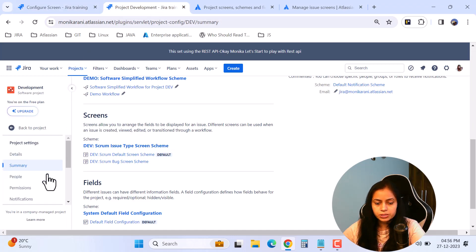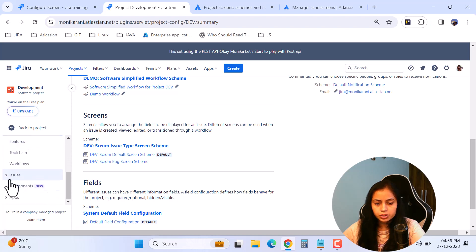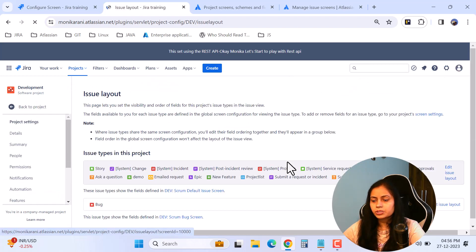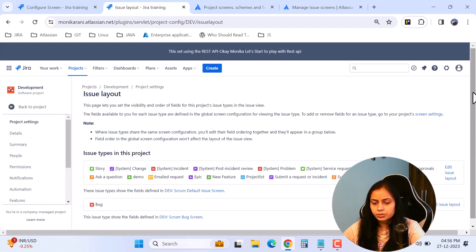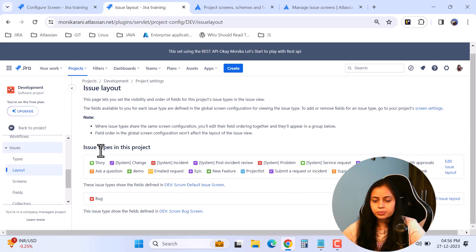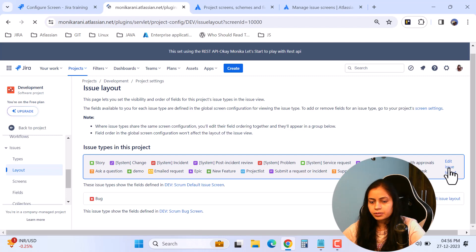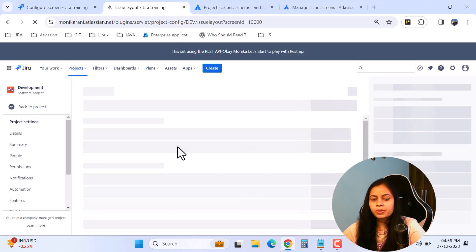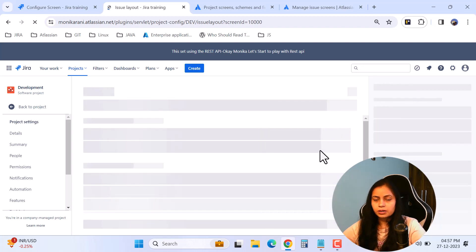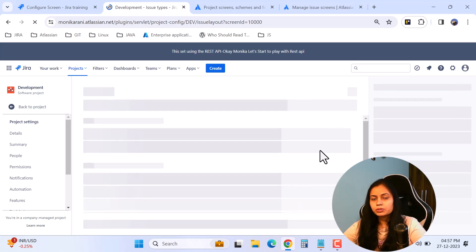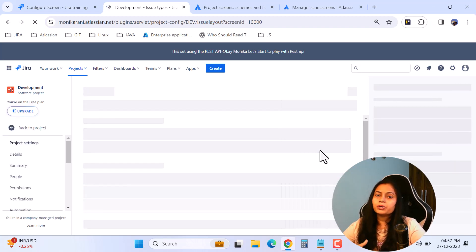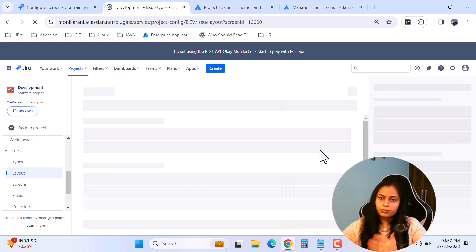I'm already in the project settings. If I scroll down under Issues I'll find the Layout option. Here you can change the sequence of your fields. You can see the issue types in the project — if you want to edit the issue layout, simply click it and you can arrange your fields. You can also get the same options from the issue view, where there's a Configure option on the right side that opens this same issue layout page.